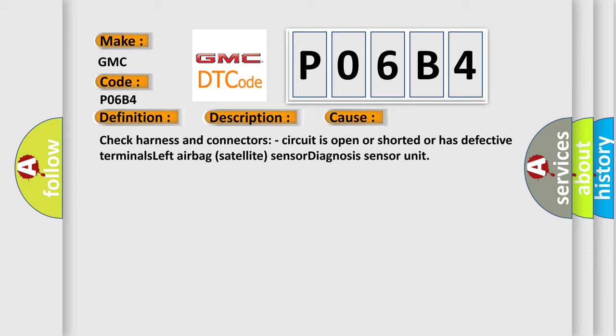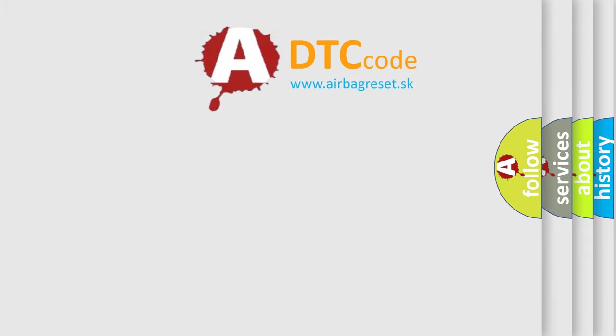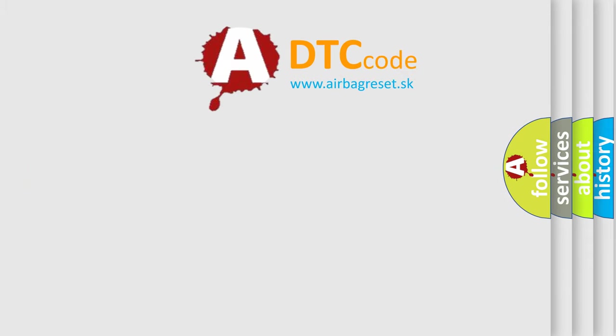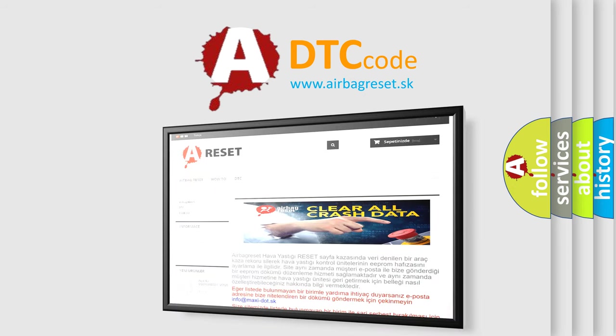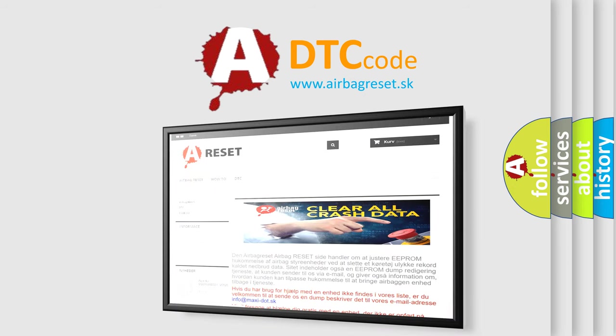The airbag reset website aims to provide information in 52 languages. Thank you for your attention and stay tuned for the next video.